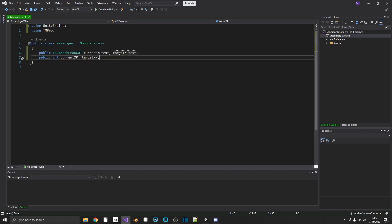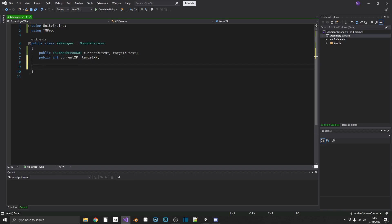So as I say in a previous video, we only ever want one XP manager. It wouldn't make any sense to have any more. So we'll create a singleton instance out of this. If you don't know what a singleton is, I'll put a link up to my singleton video. Make sure you check that out for a more in-depth description.